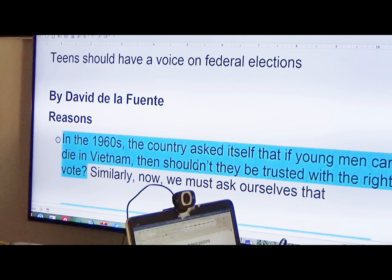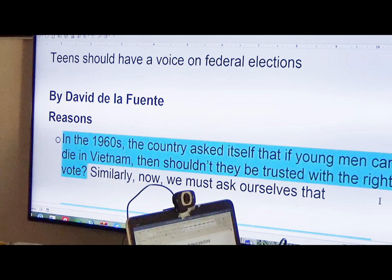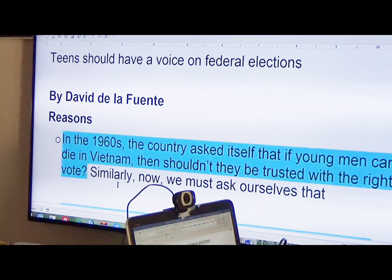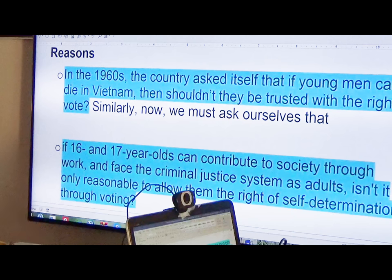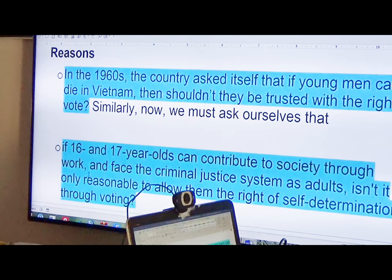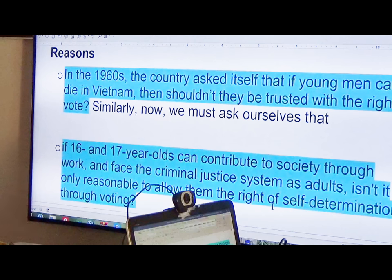In the 1960s, the country asked itself: if young men can die in Vietnam, then shouldn't they be trusted with the right to vote? He's saying we should ask ourselves this. Reason number two: if 16 and 17 year olds can contribute to society through work and face the criminal justice system as adults, isn't it only reasonable to allow them the right of self-determination through voting?